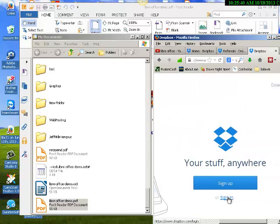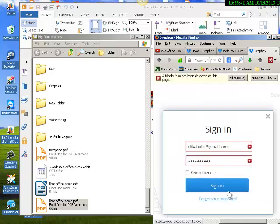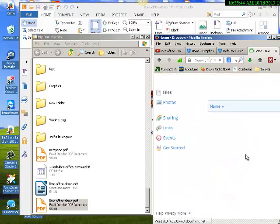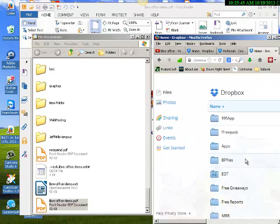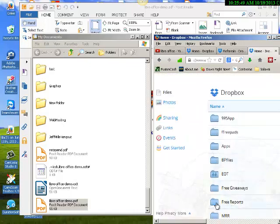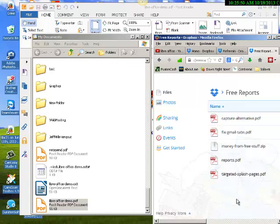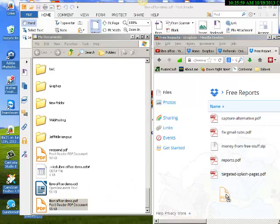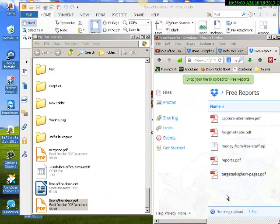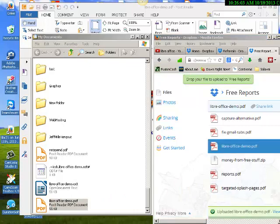And I want to put this in the, let's say, free reports because I'm going to drop it over there. All I have to do is grab the PDF file from my documents folder, click on it and hold the left mouse button, drag it over here and let it go. There it is.